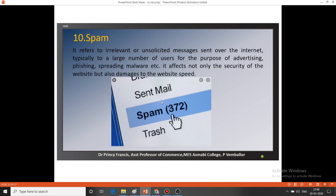The next threat is spam. We have all heard of spam — in our Gmail account we can see a separate spam folder containing lots of irrelevant advertisement messages. These messages are sent over the internet to a large number of users for the purposes of advertisement, phishing, and spreading malware. Spam affects not only the security of the website but also damages website speed. Website speed is significantly reduced by spam messages.